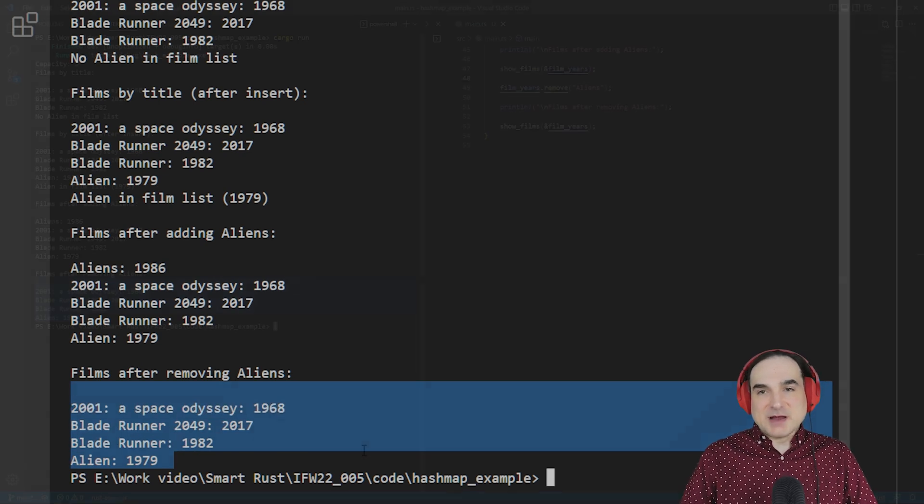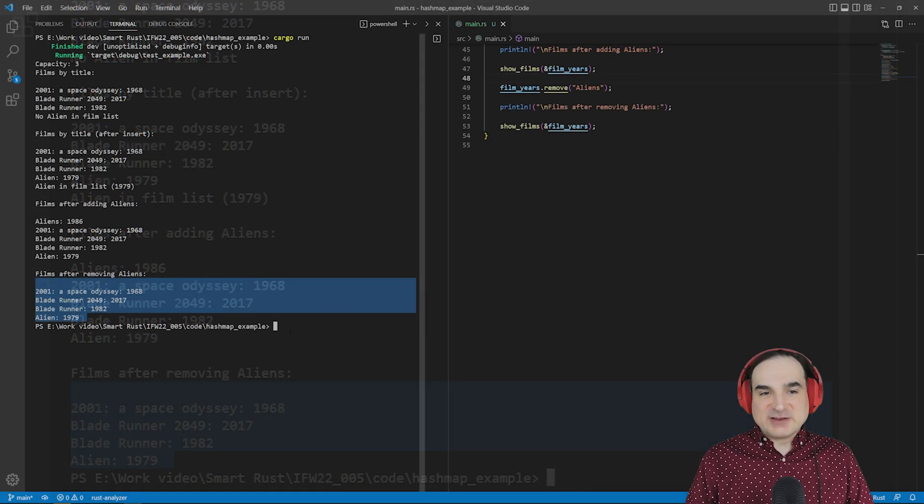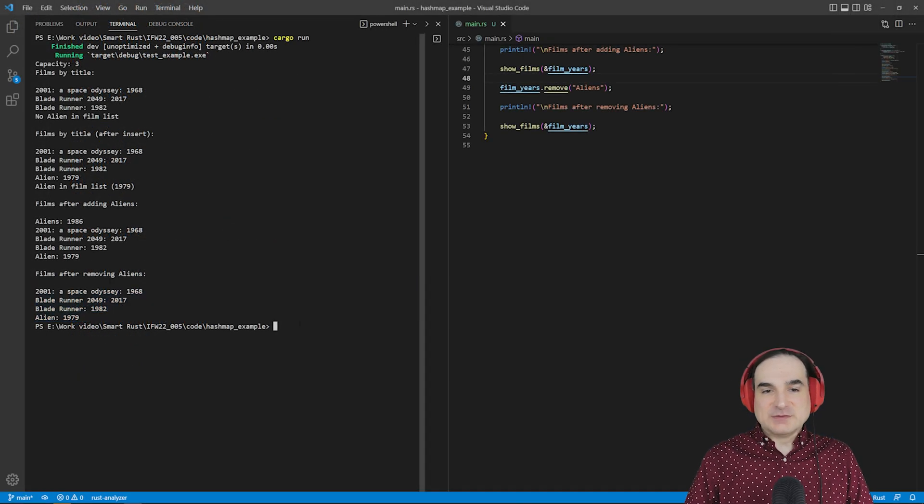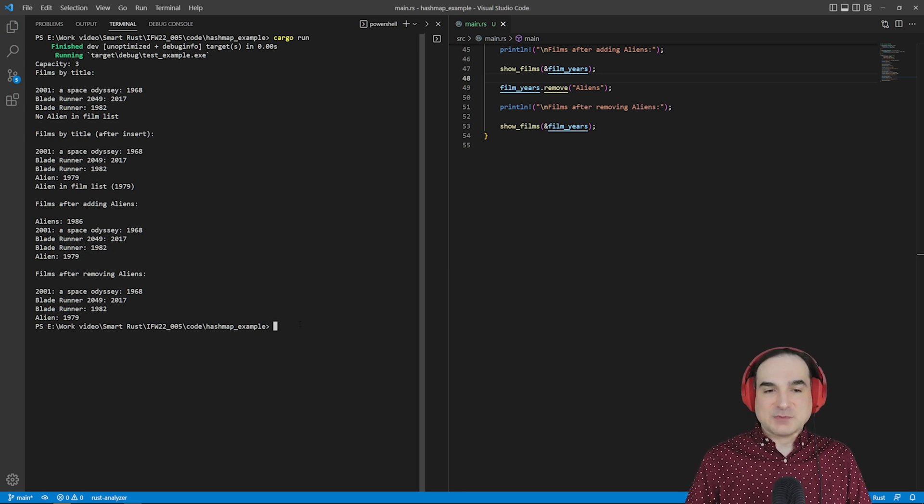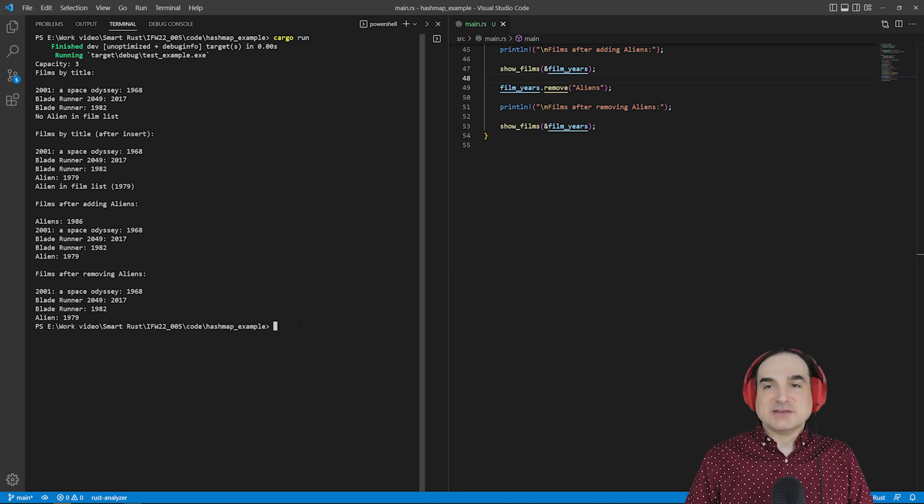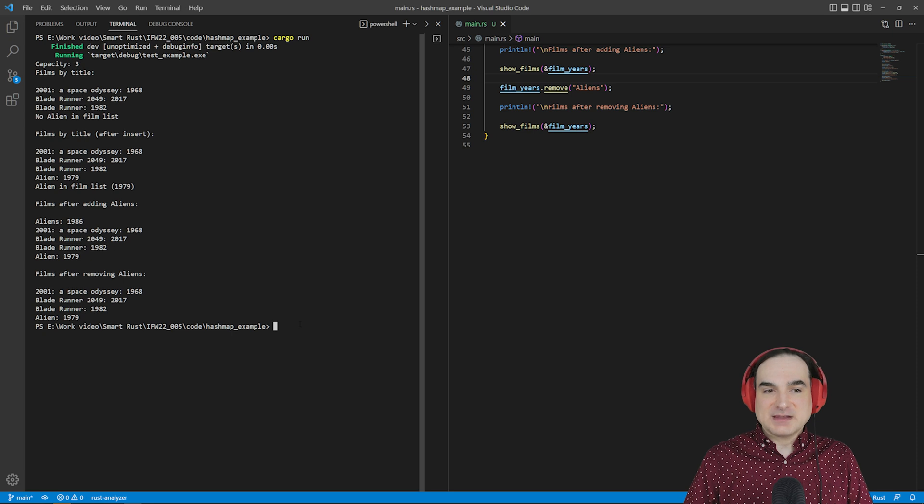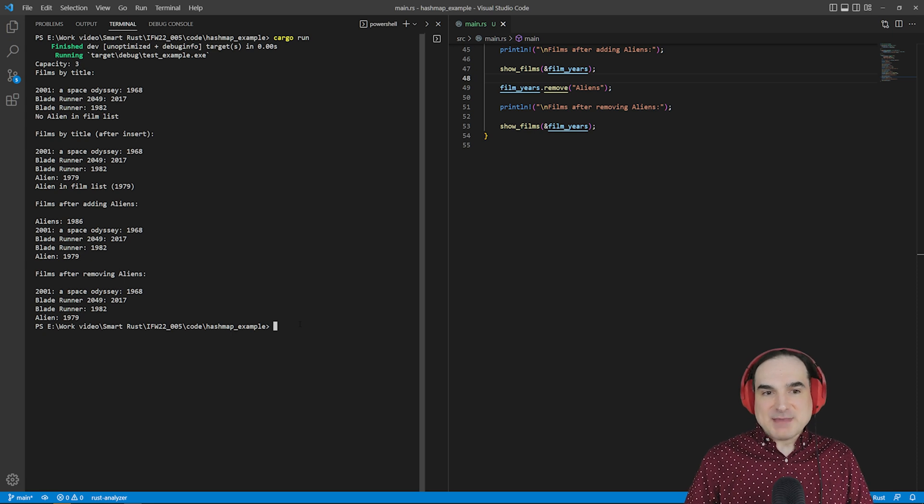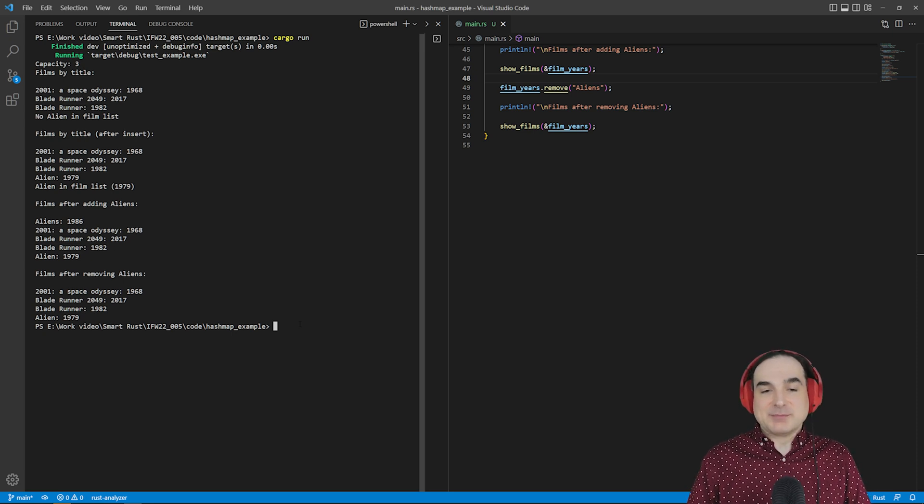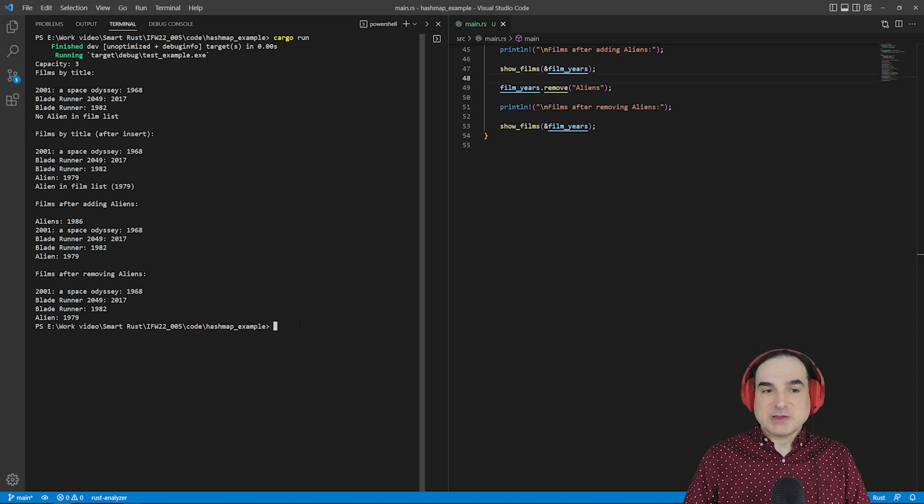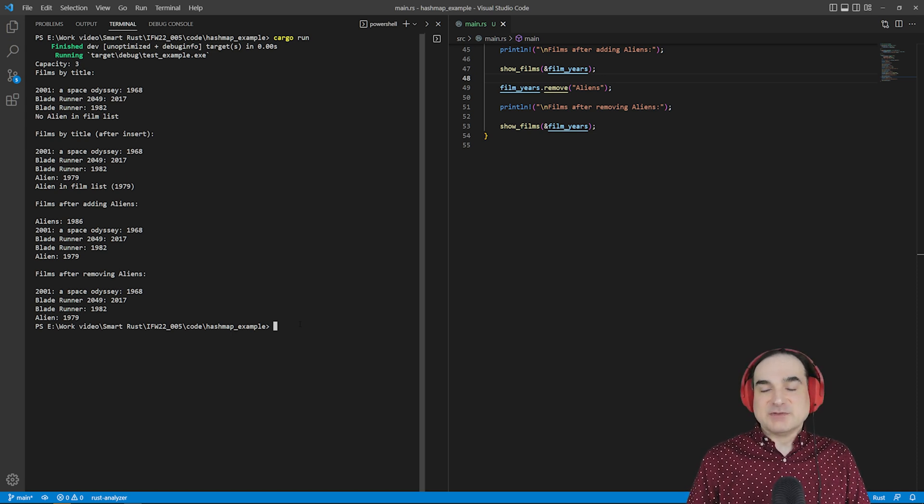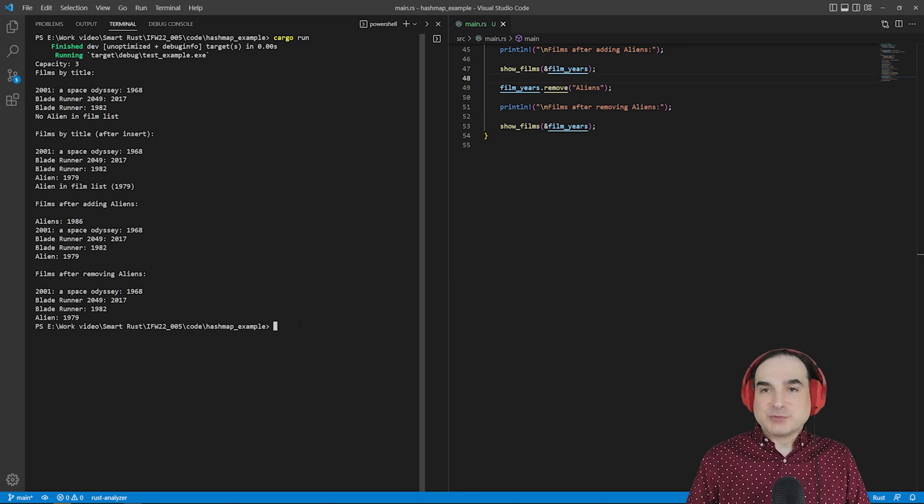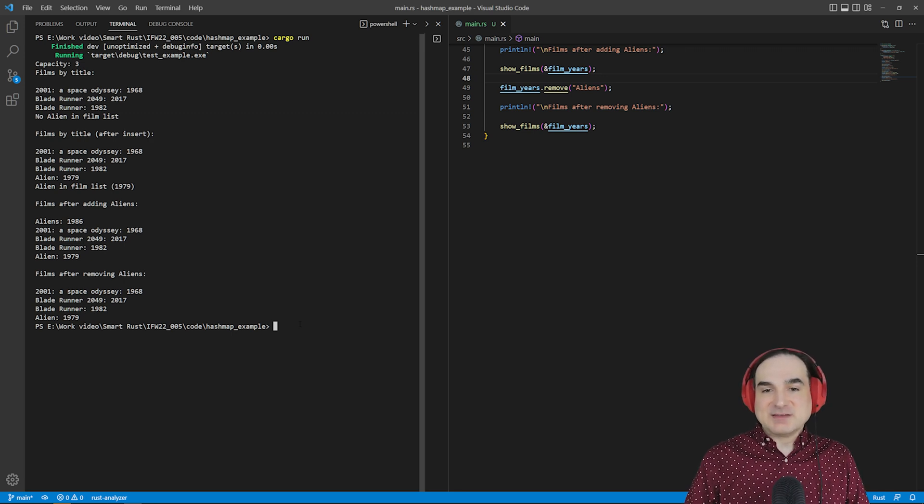So, to sum up, HashMaps in Rust let you store collections of values and access them by keys, just like their counterparts in Java and Python and in other languages. We can use match operations or unwrap to deal with potentially missing values when we query for them. And if you have some idea about how many items you want to have in the HashMap, you can pre-allocate memory for them to prevent potentially expensive reallocations later on.